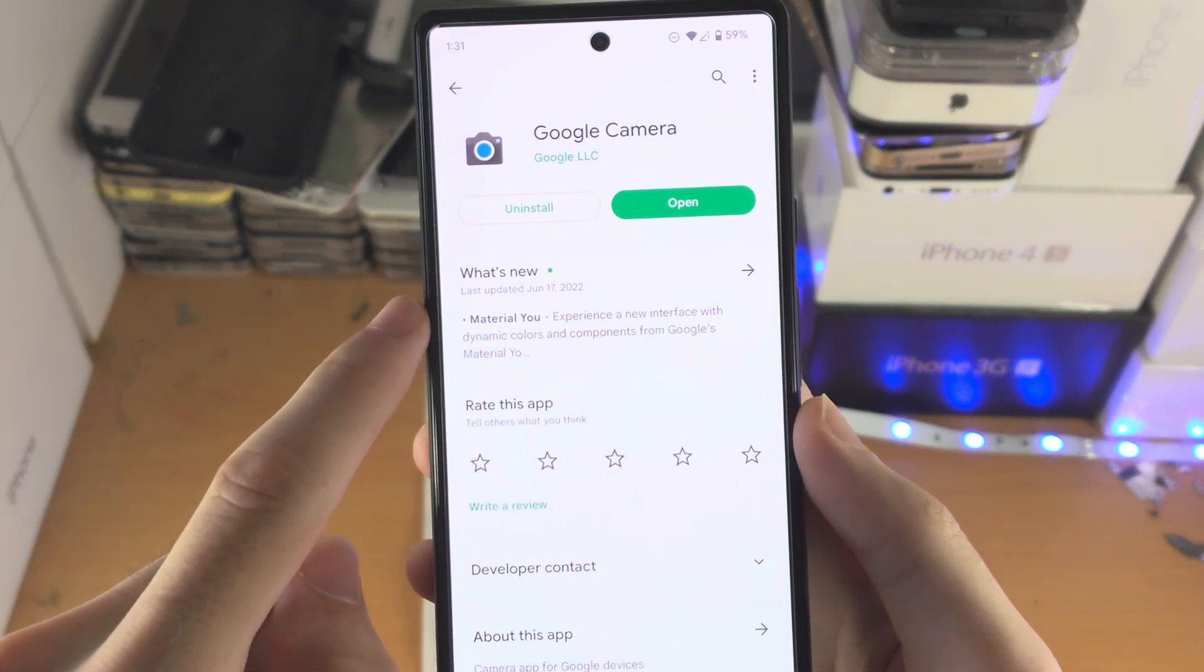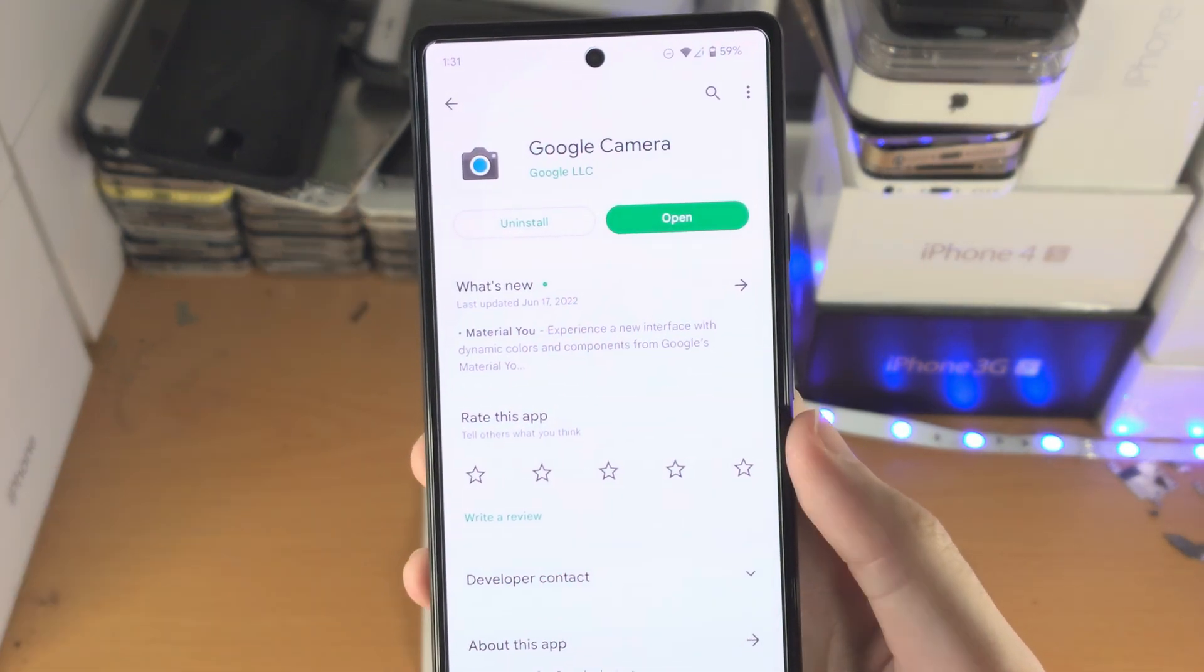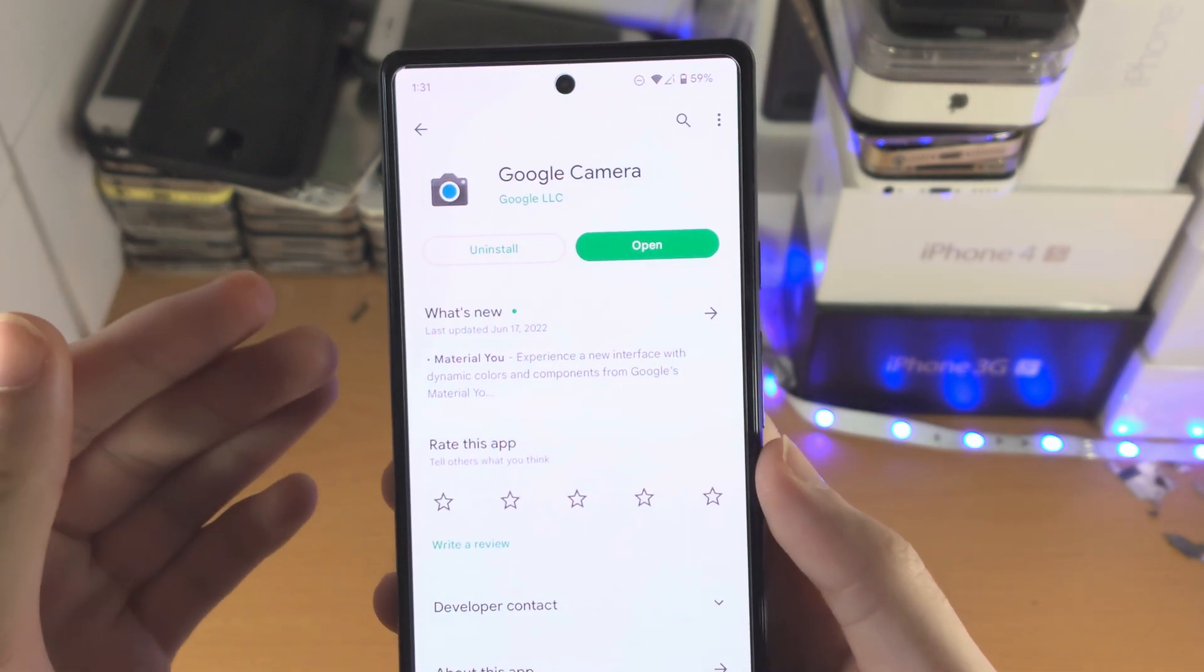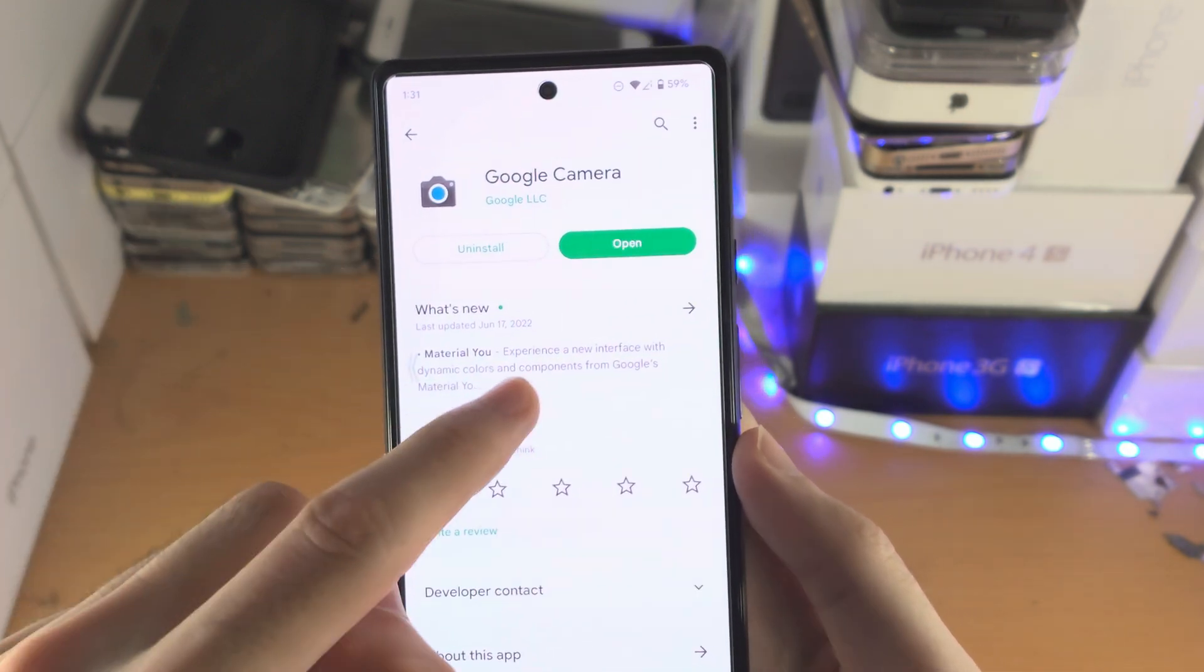Tap on Google Camera and just make sure this is on the latest version. So if you have the option to update, tap on the update.